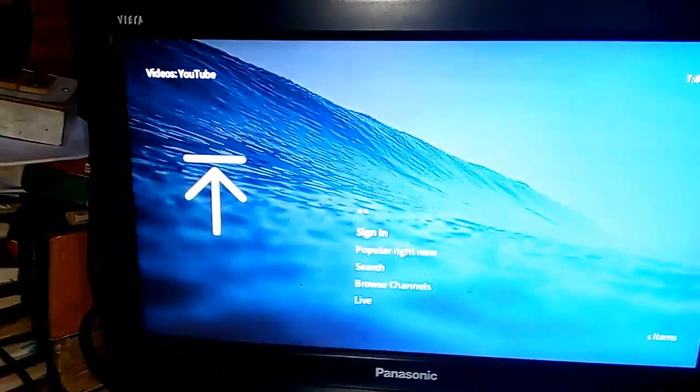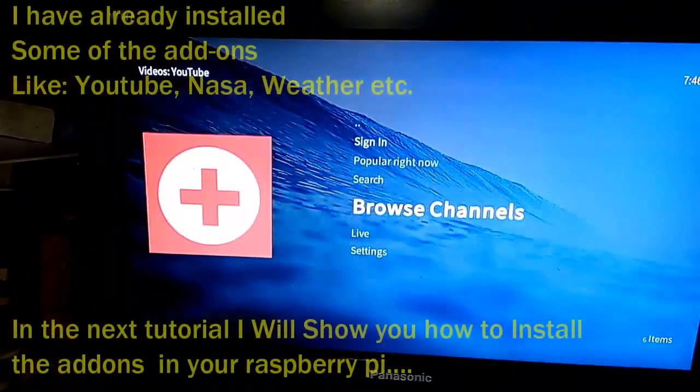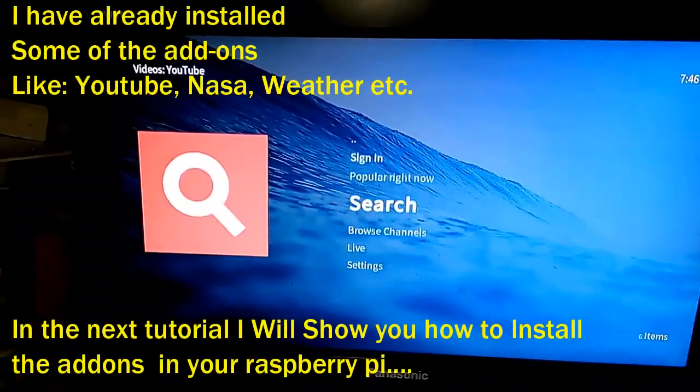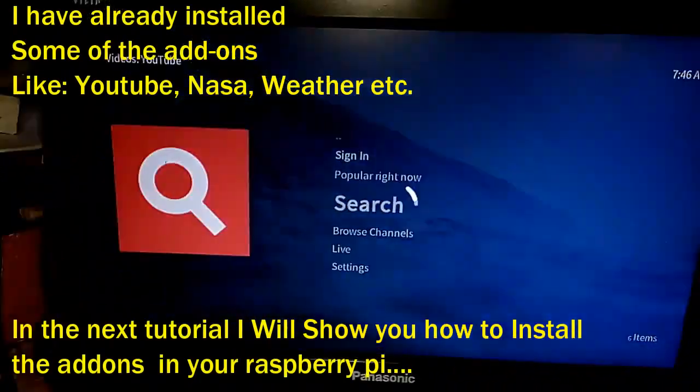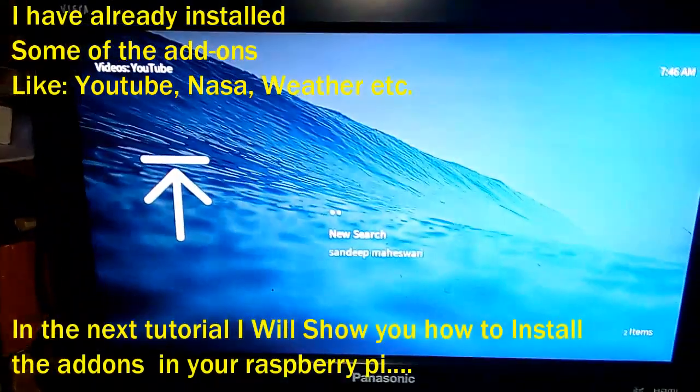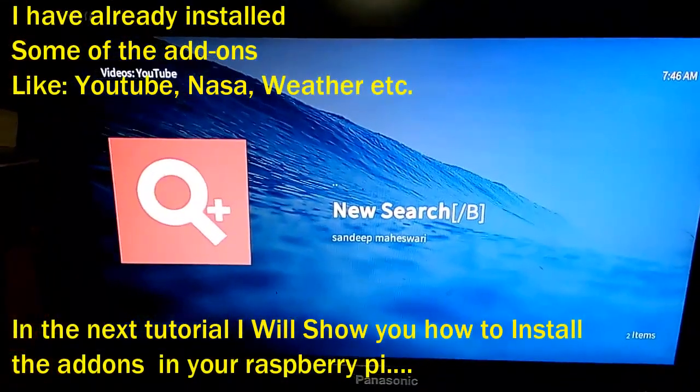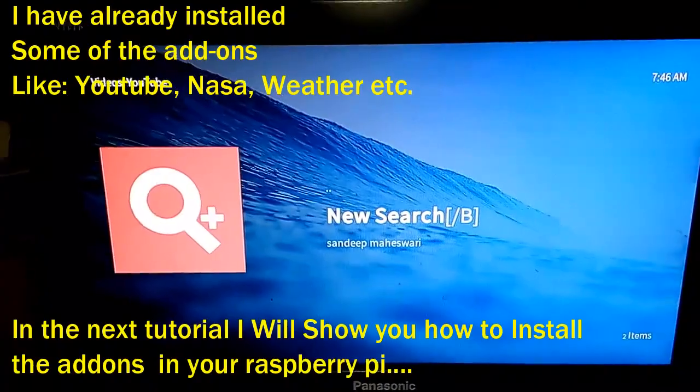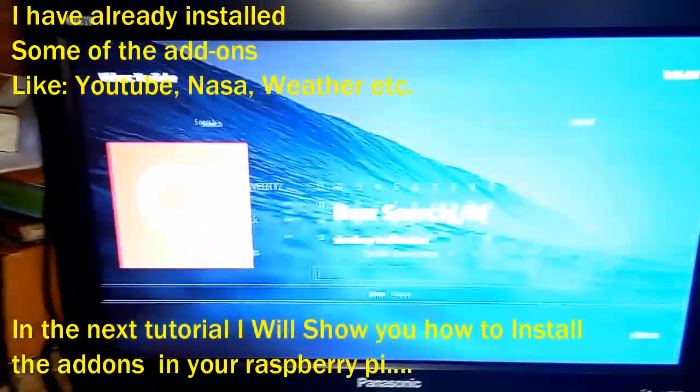You can also install add-ons like Vimeo and others. In my next tutorial I'll show you how to install these add-ons in your Raspberry Pi or in your OSMC box.